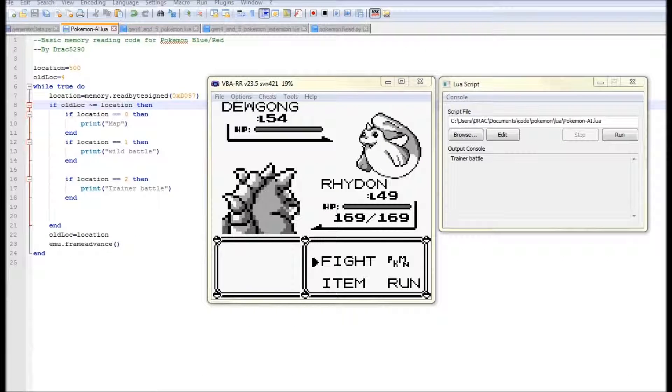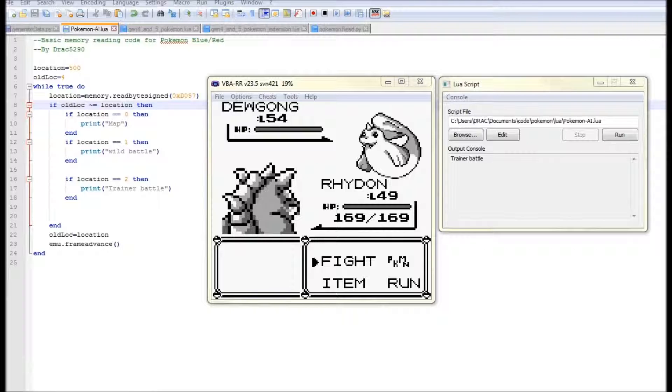Hello everybody and welcome back to DracTrize week. This is the very last episode we're going to be doing for DracTrize week and what I'm going to be looking at today is some more coding and some very basic work on starting to get my Pokemon AI that I wrote ages ago working again and also working a lot quicker.